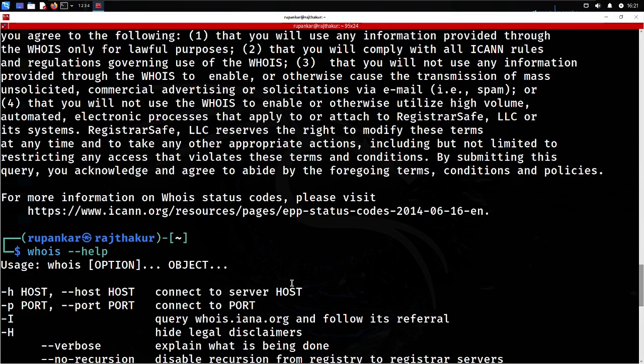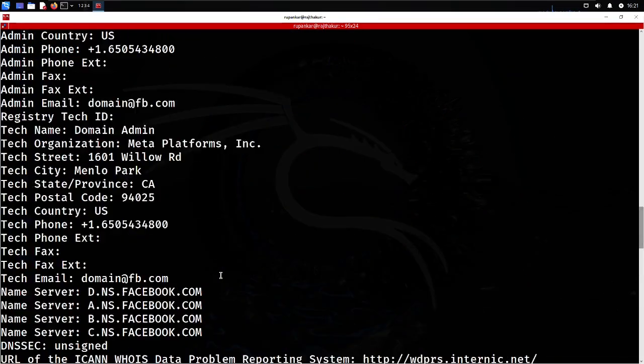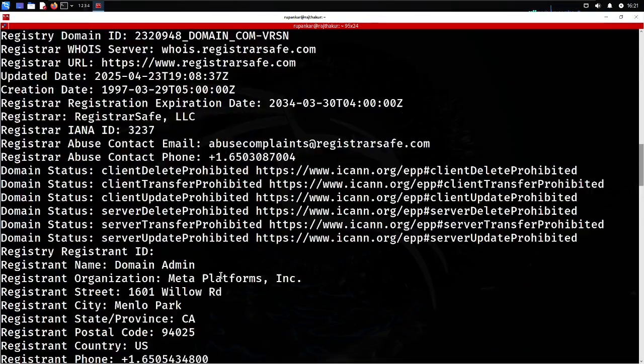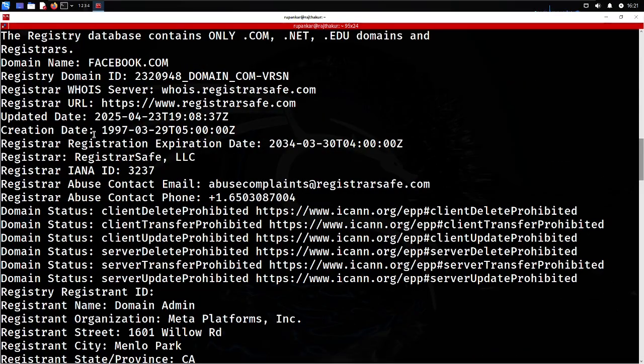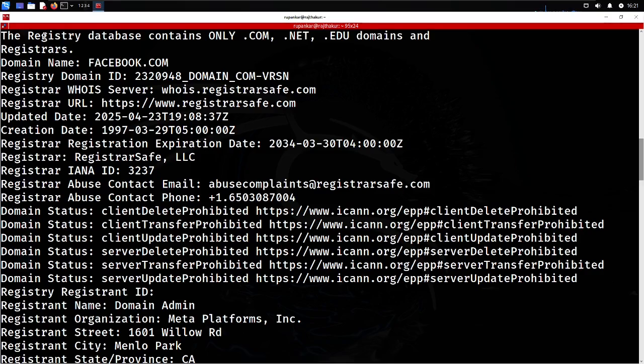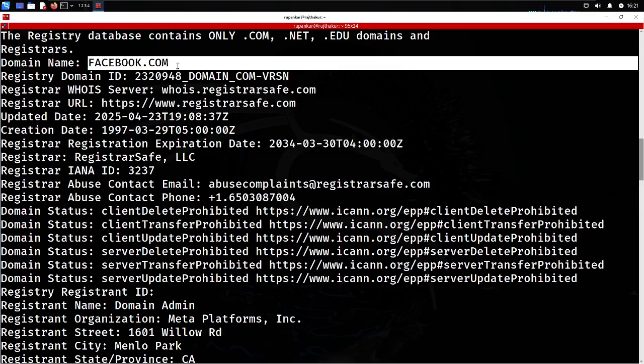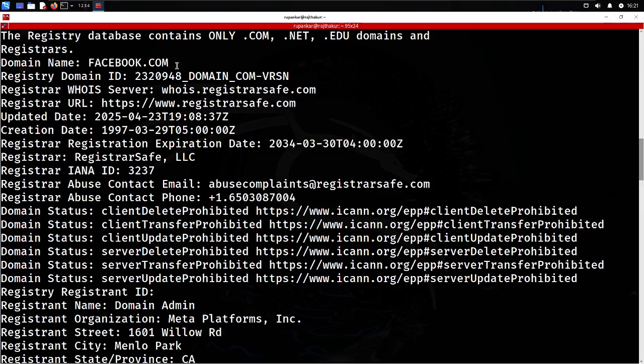It can give you a lot of details that will be very helpful. Here it's providing the domain name you're looking for, and also the registrar, which is the authority responsible for registering the domain.